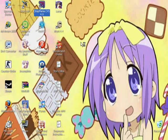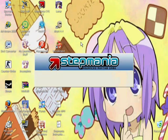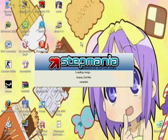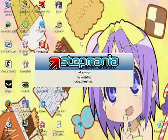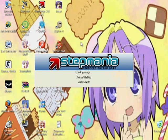And once my piece of shit computer loads it... I'm going to take it off everything.